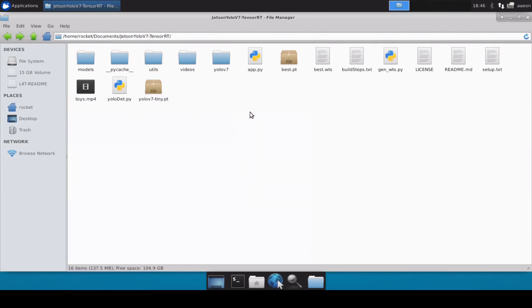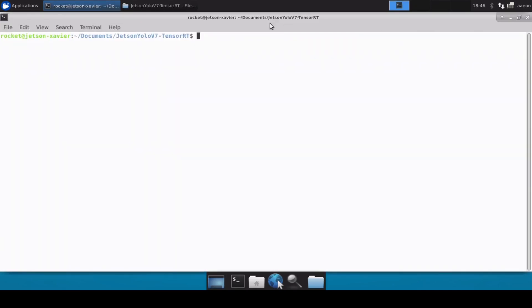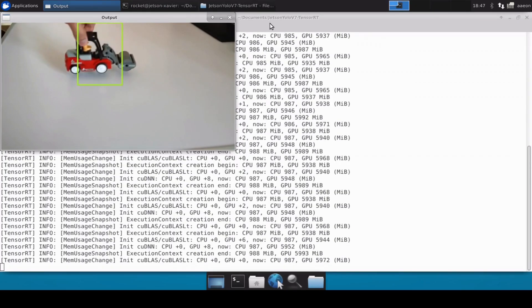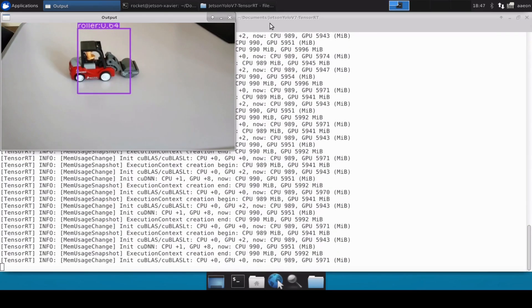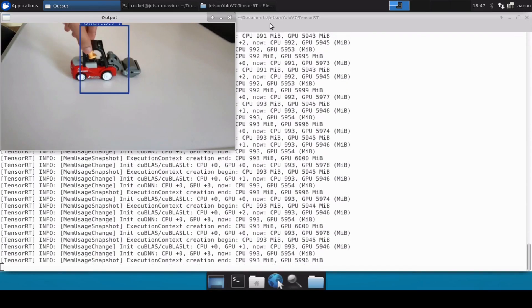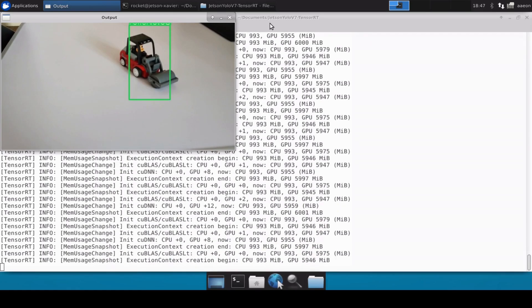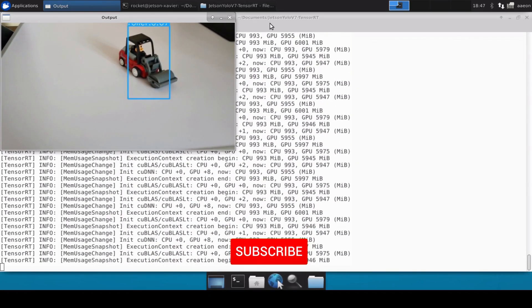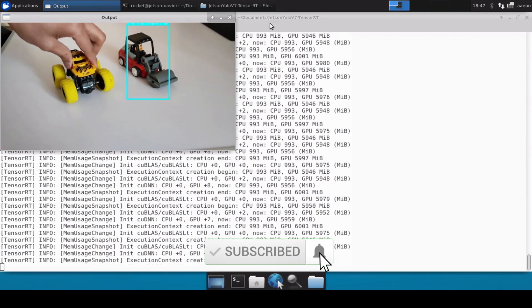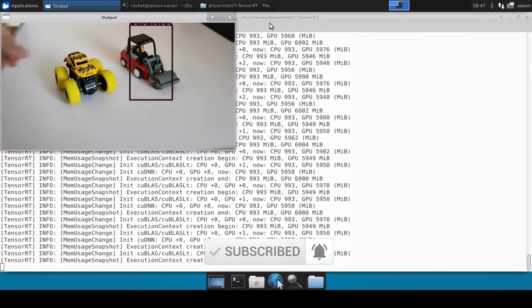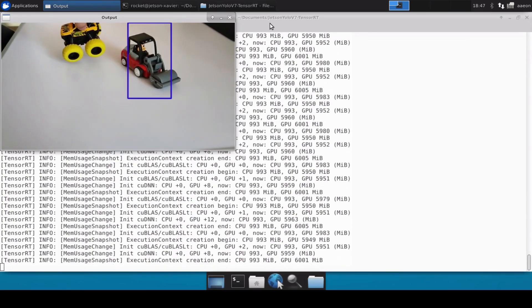Now let's open up a terminal and run the code. Our roller is being detected and this confirms that the YOLO V7 custom trained model converted into a TensorRT engine is working perfectly fine on Jetson Xavier. That's all for this video, thank you for watching. Please like, share and subscribe to the channel.